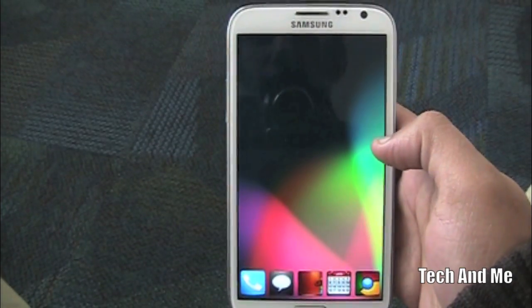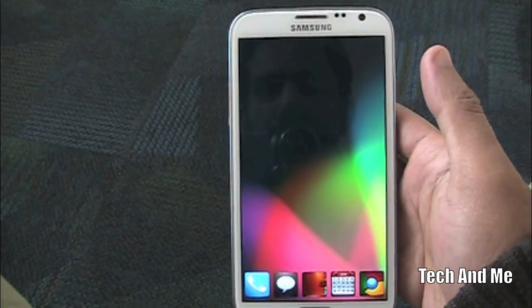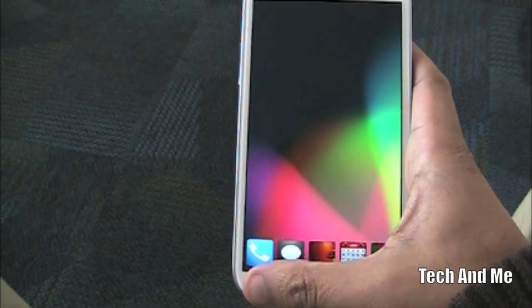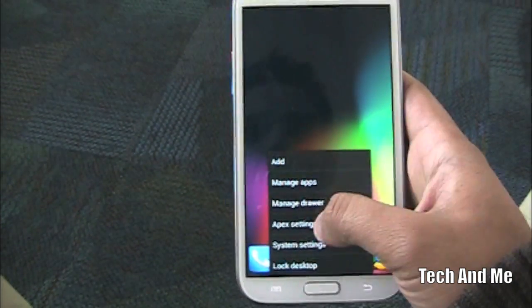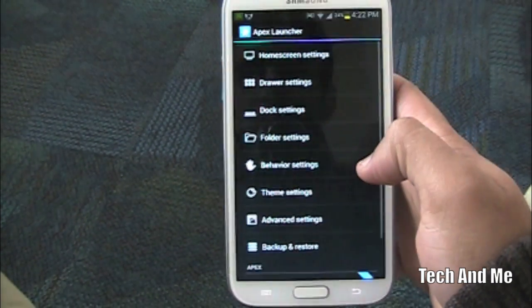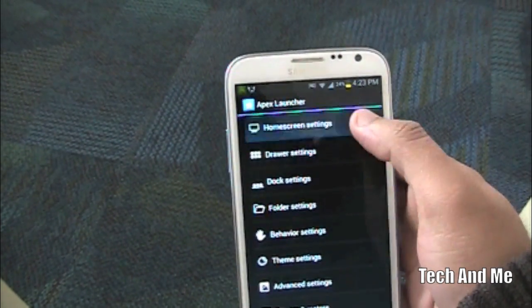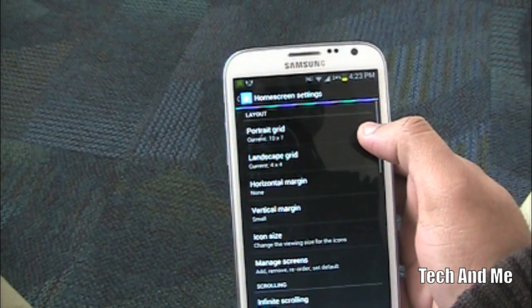So once you install Apex Launcher you get something like this. So let's get to the settings first. Apex settings. So let's go to the home screen settings first.